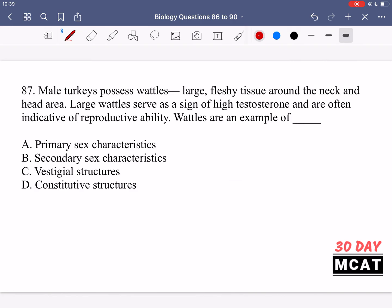In question 87 it says male turkeys possess wattles, which are large fleshy tissue around the neck and head area. Large wattles serve as a sign of high testosterone and are often indicative of reproductive ability. Wattles are an example of what? Since we're talking about reproductive ability it would be a sex characteristic, so it's going to be either A or B — but we need to know the difference between a primary type and a secondary type.